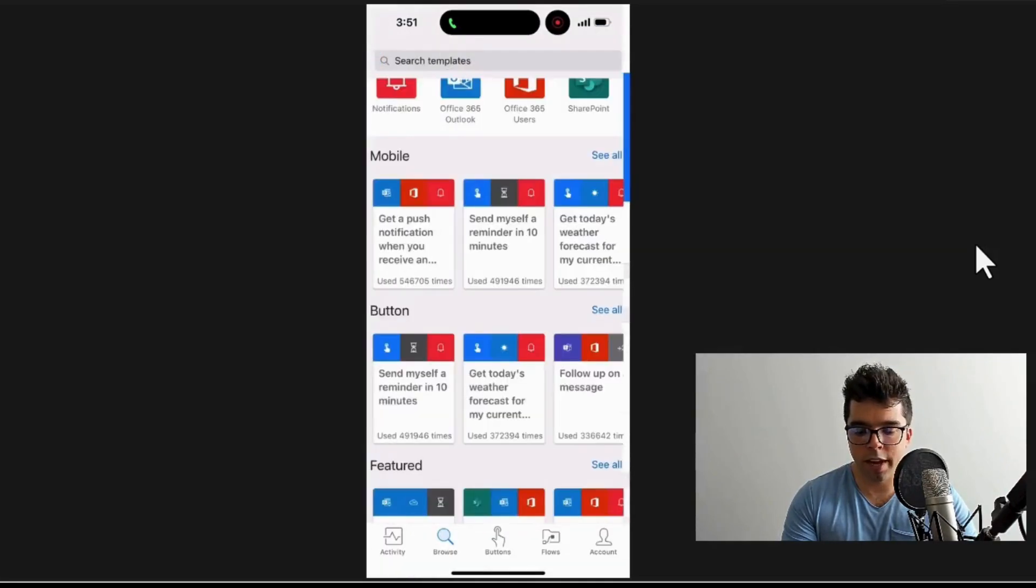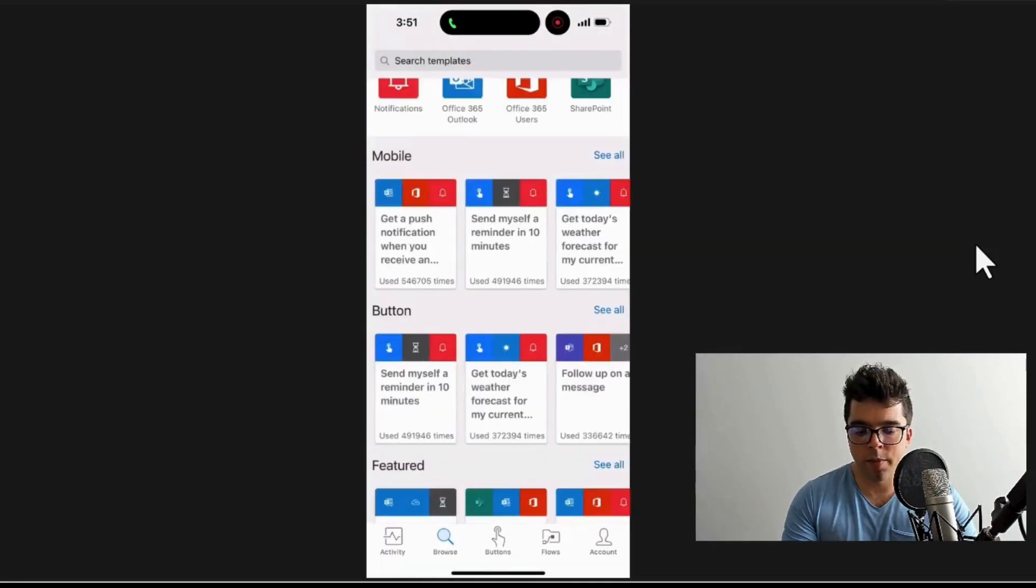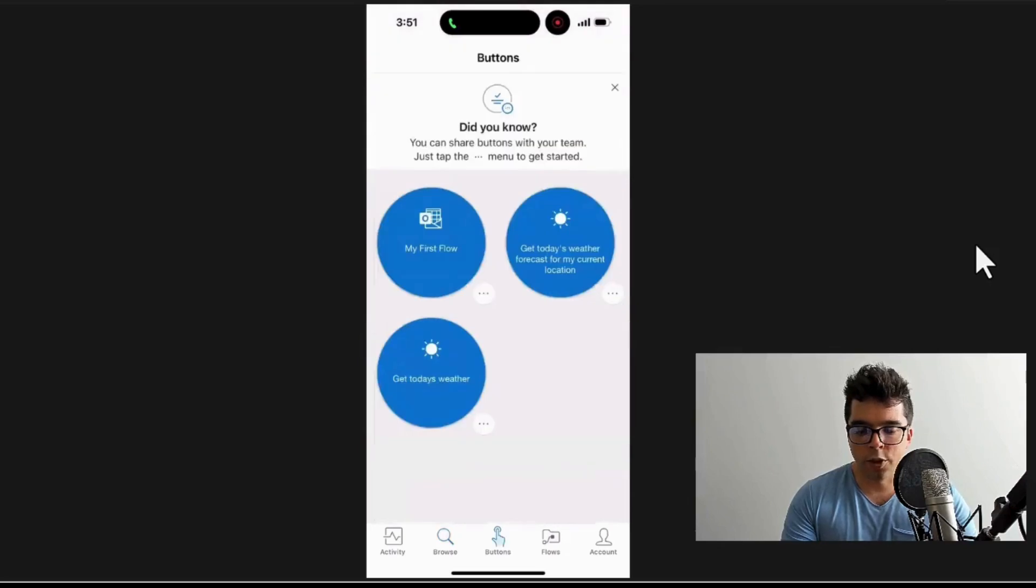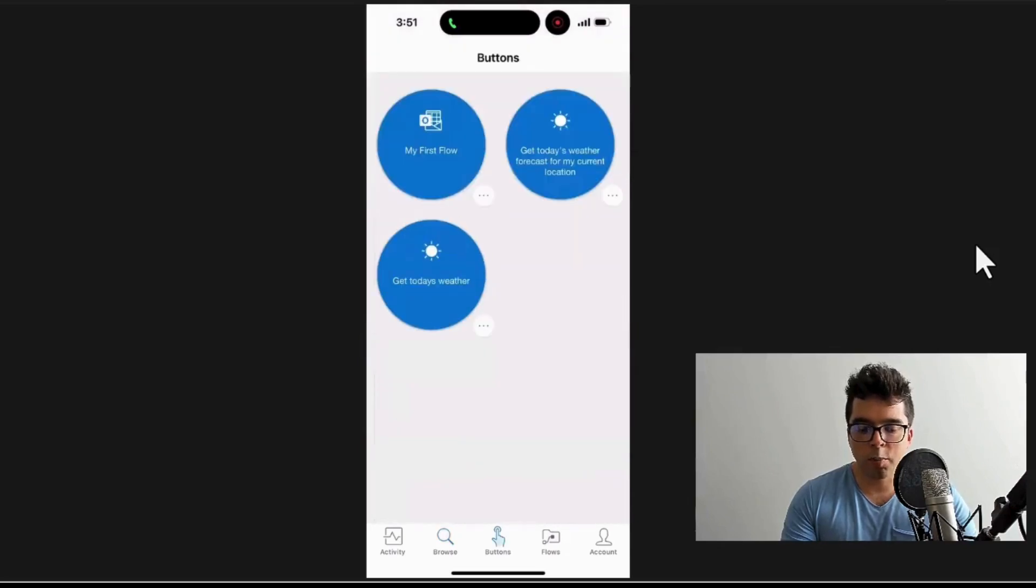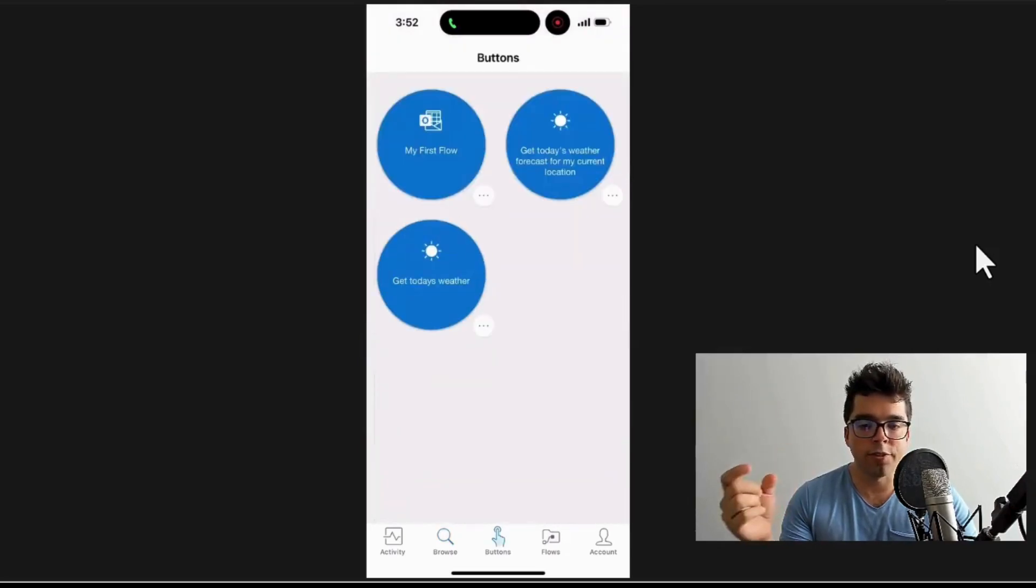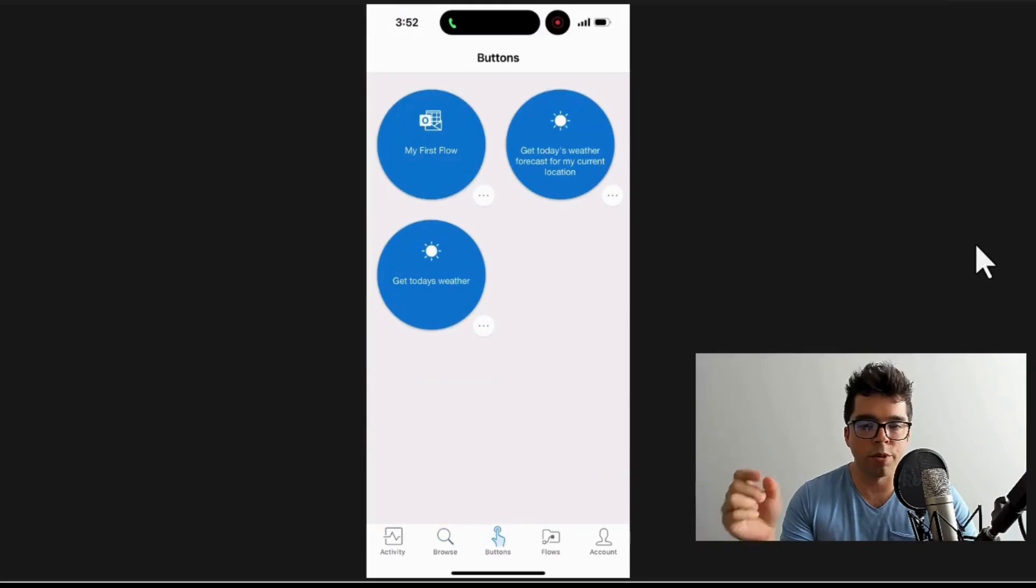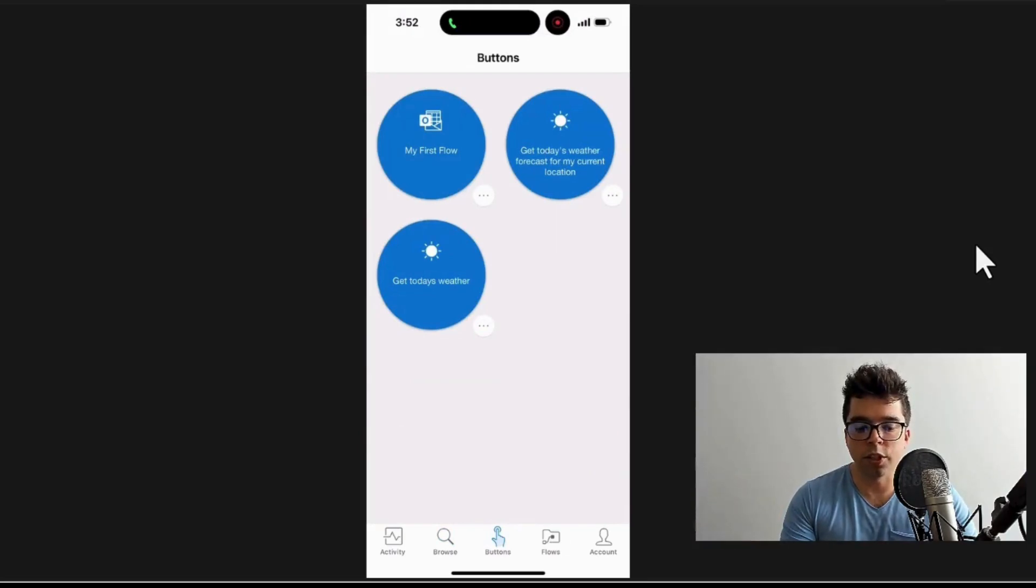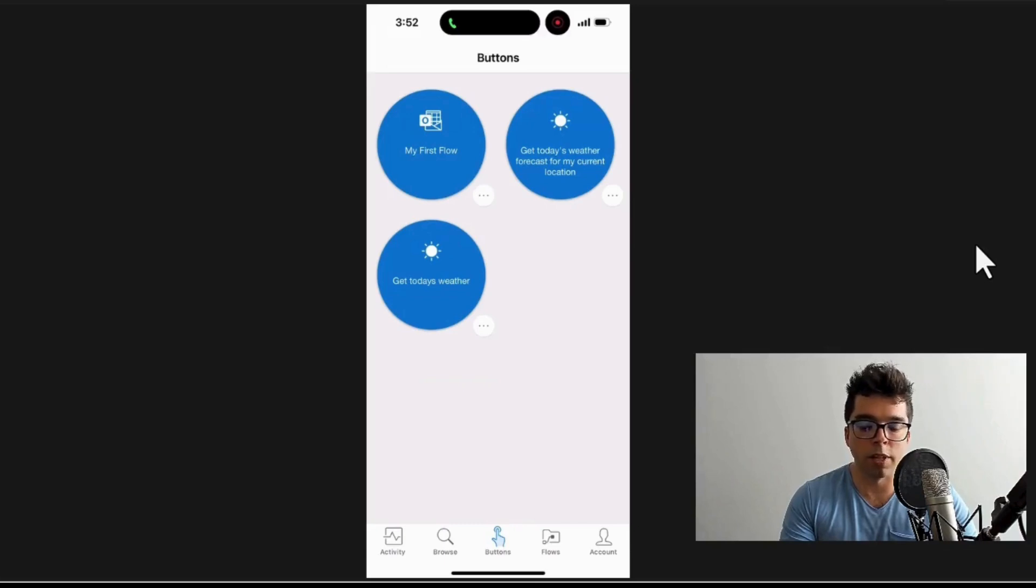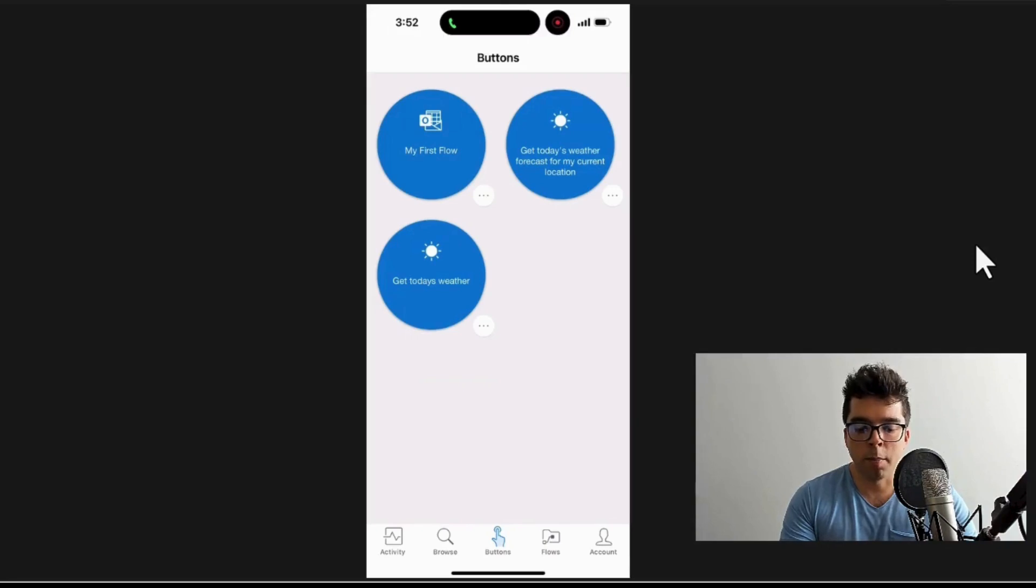buttons I have down below. Why these are called buttons - and that's where if you notice the instant button manual trigger - is because it supports this functionality here in the Power Automate mobile app. I can see another example of the 'Get today's weather' one I created before, but I can see this